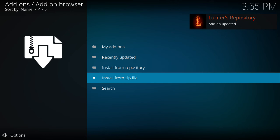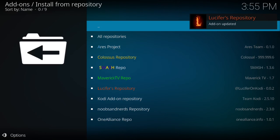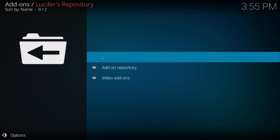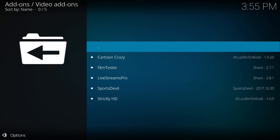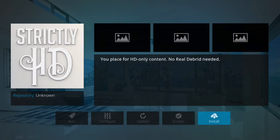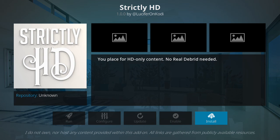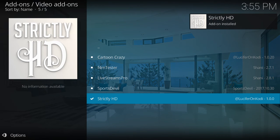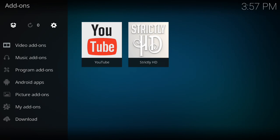Once that's done, we'll say install from repository, go into lucifer's repository, video add-ons, and it's the last option at the bottom. And we're going to say install. Well, there you have it, your add-on has been installed.